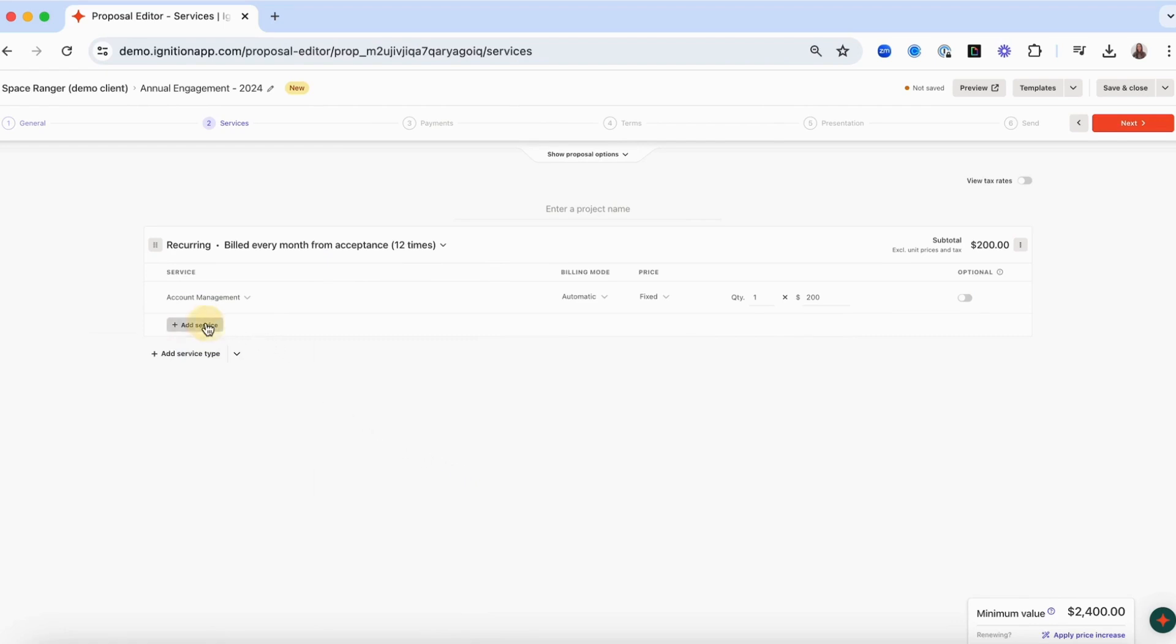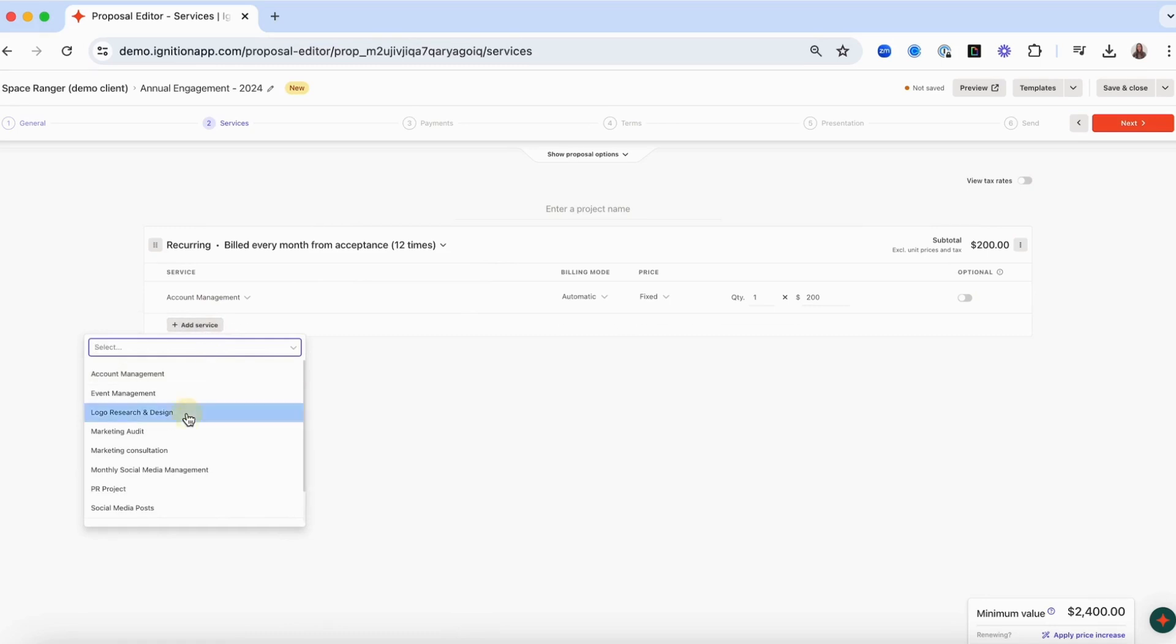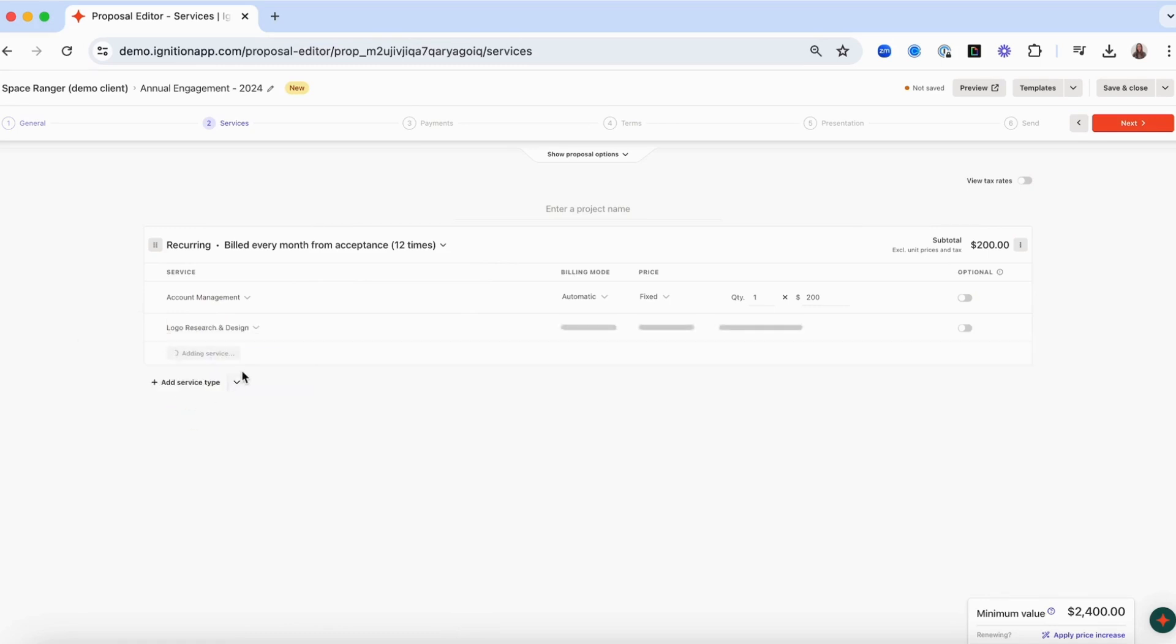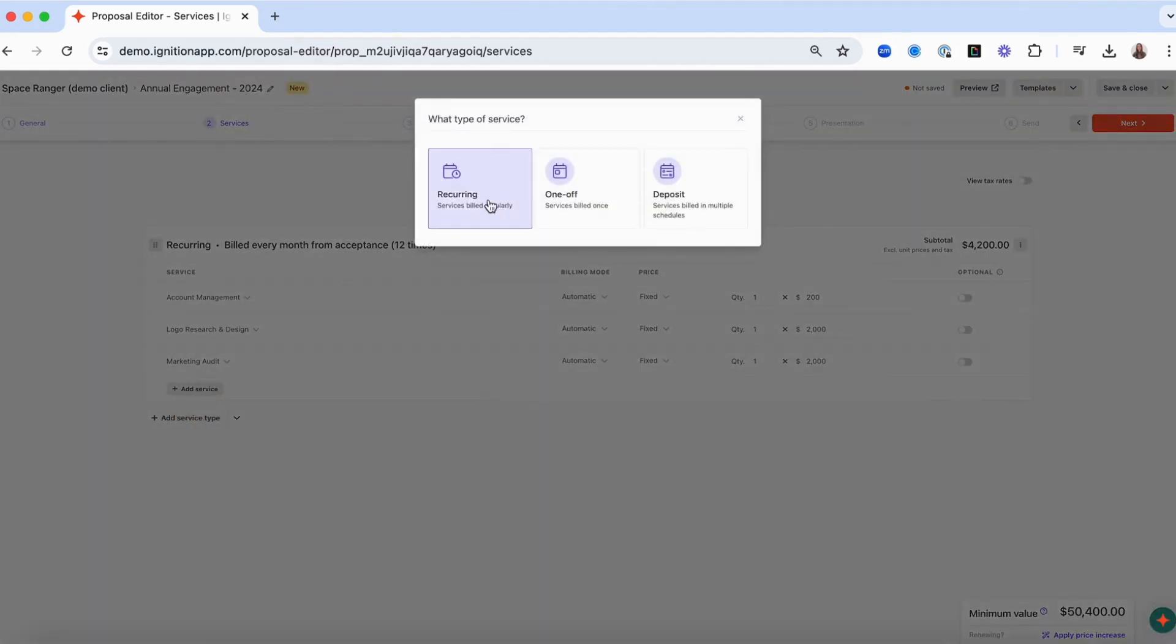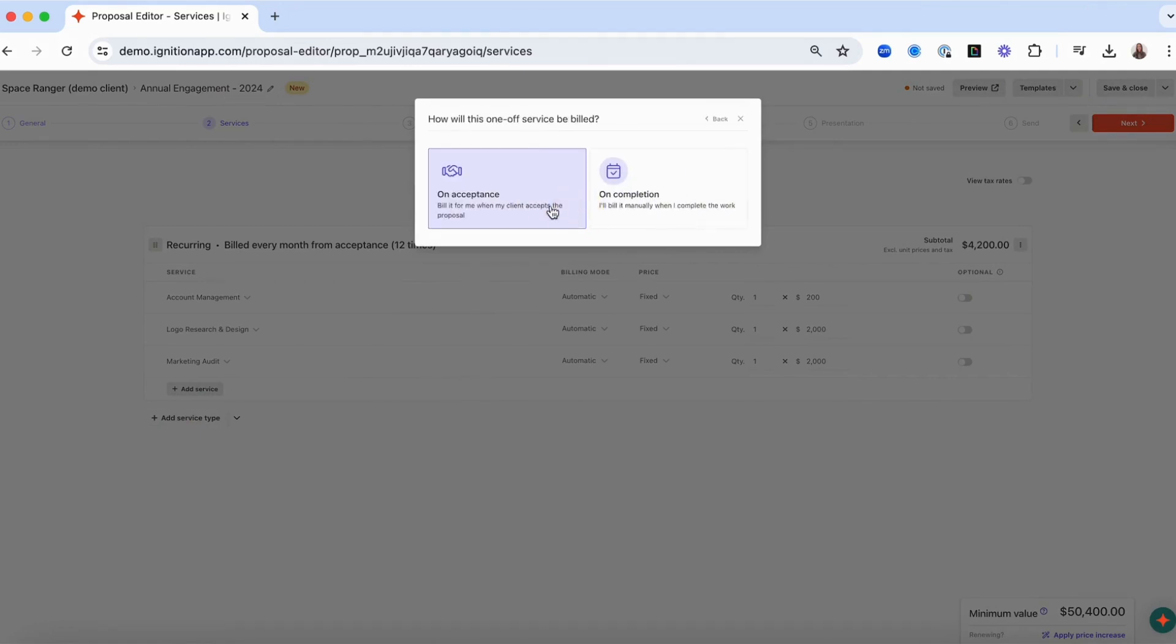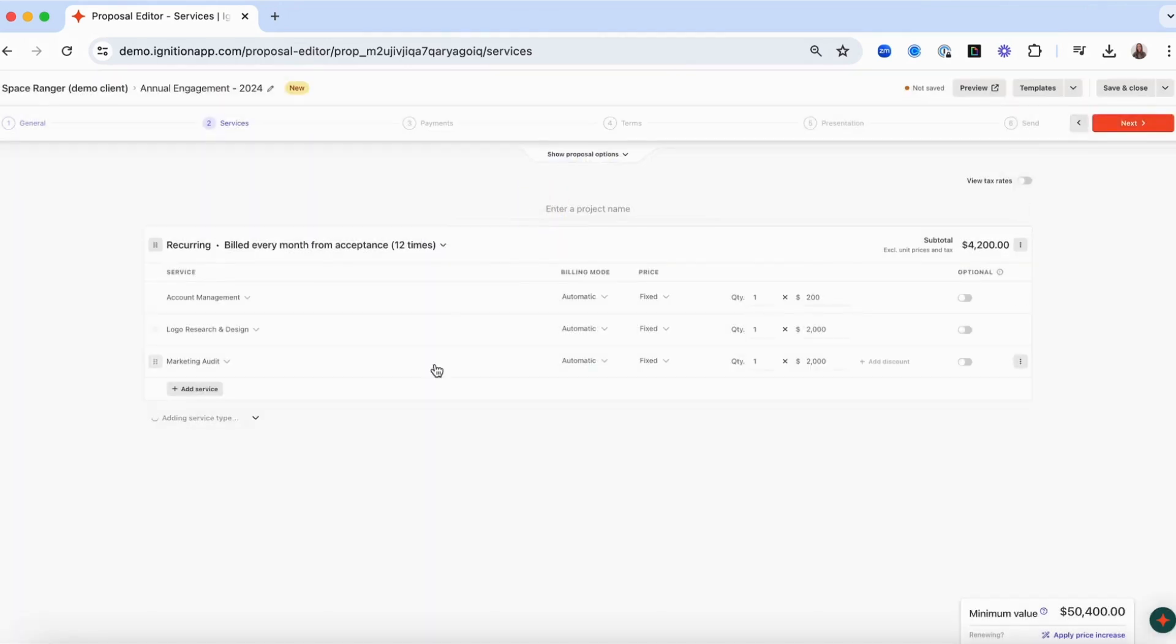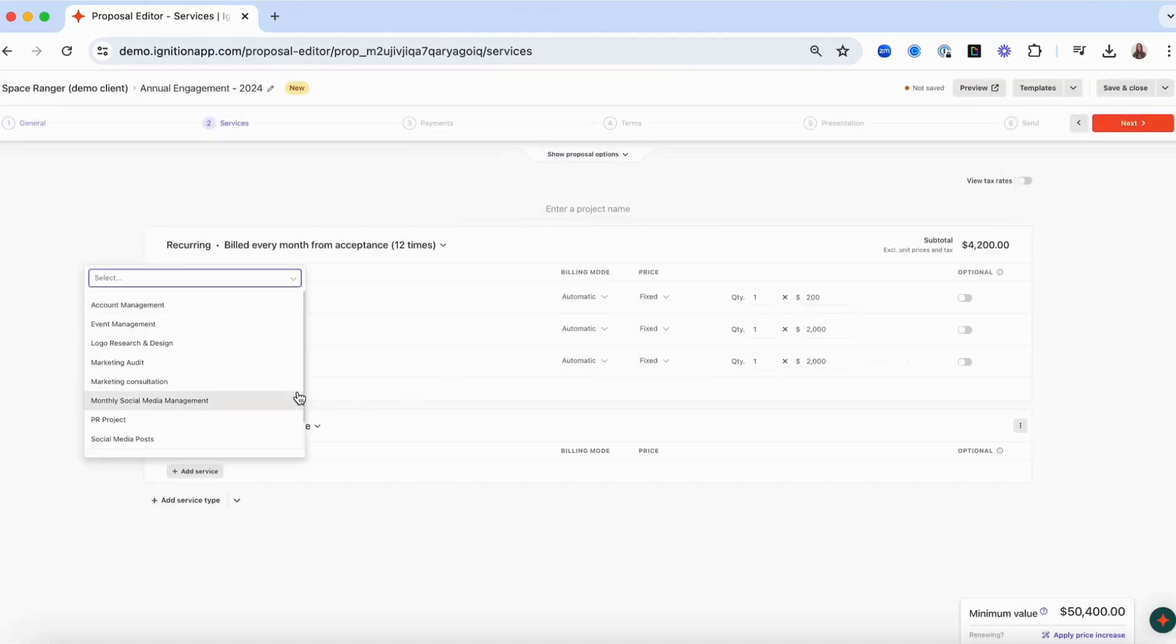You can continue to add services to follow the current billing rule or click add service type if you'd like to add services that follow a different billing rule, such as one-off or deposit.